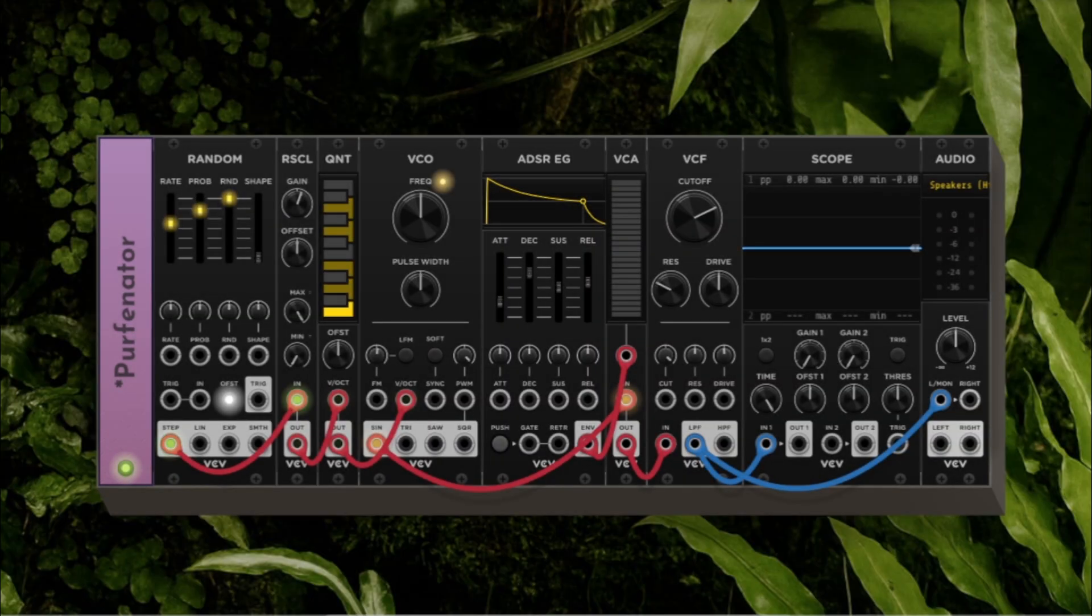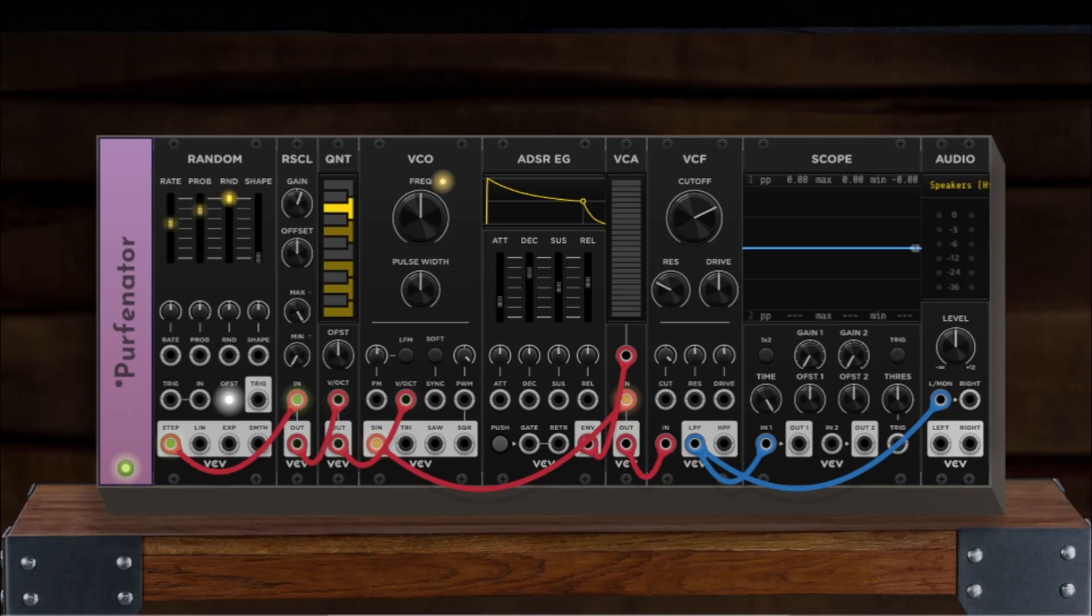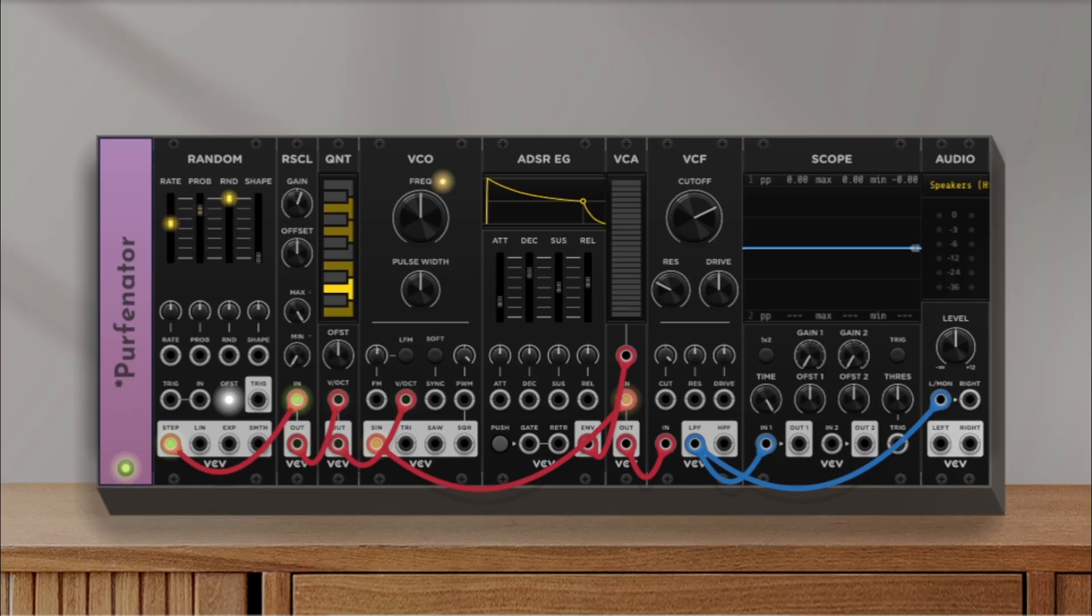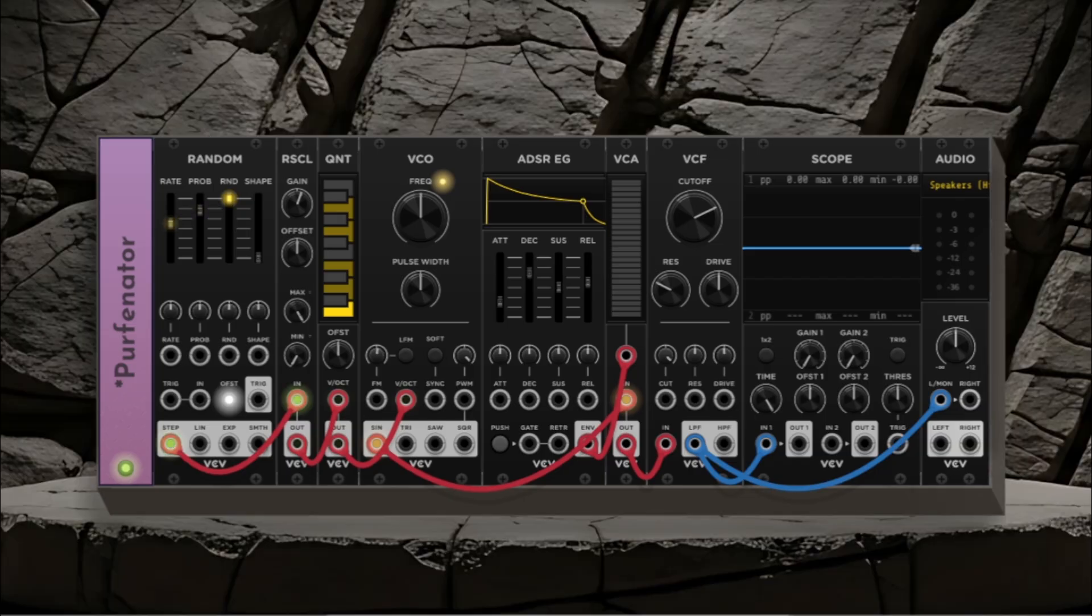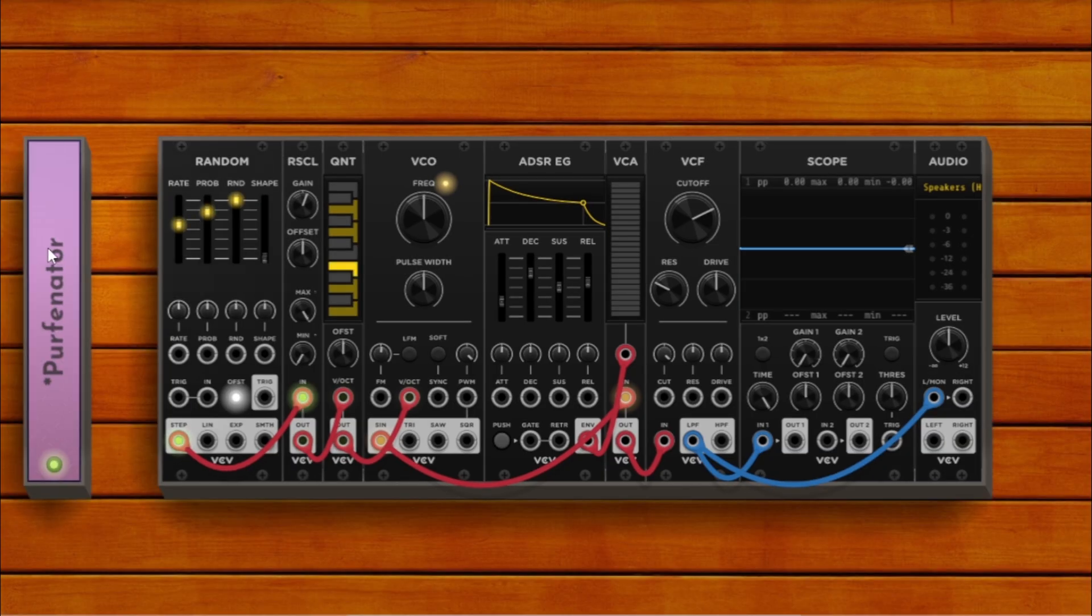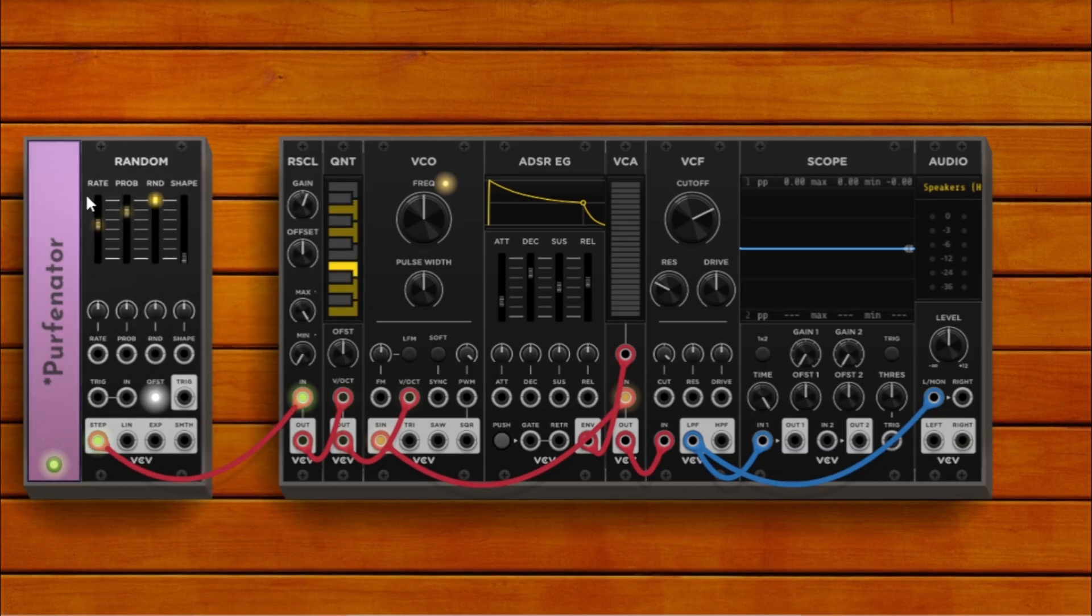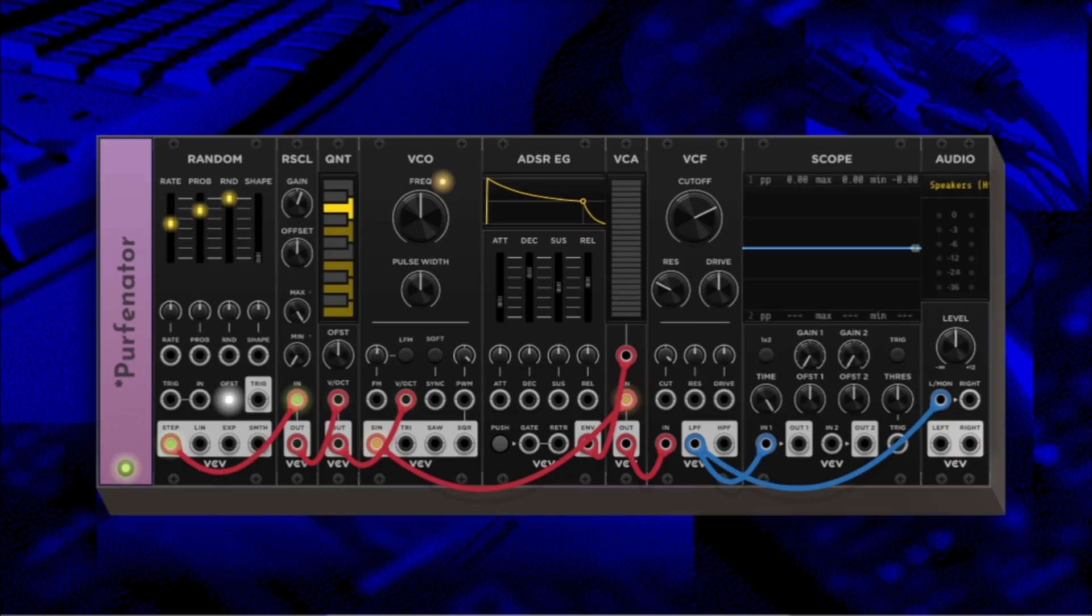It's a tiny module that gives VCV Rack a massive upgrade in personality. Whether you want a vintage hardware enclosure, a minimalist flat design, or a full cinematic backdrop for your videos, Purfenator makes it incredibly easy.